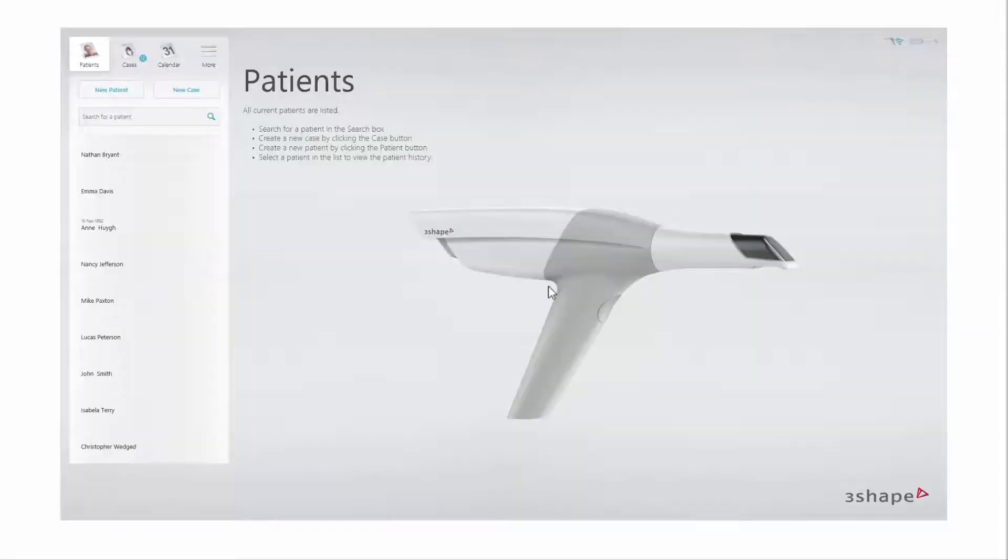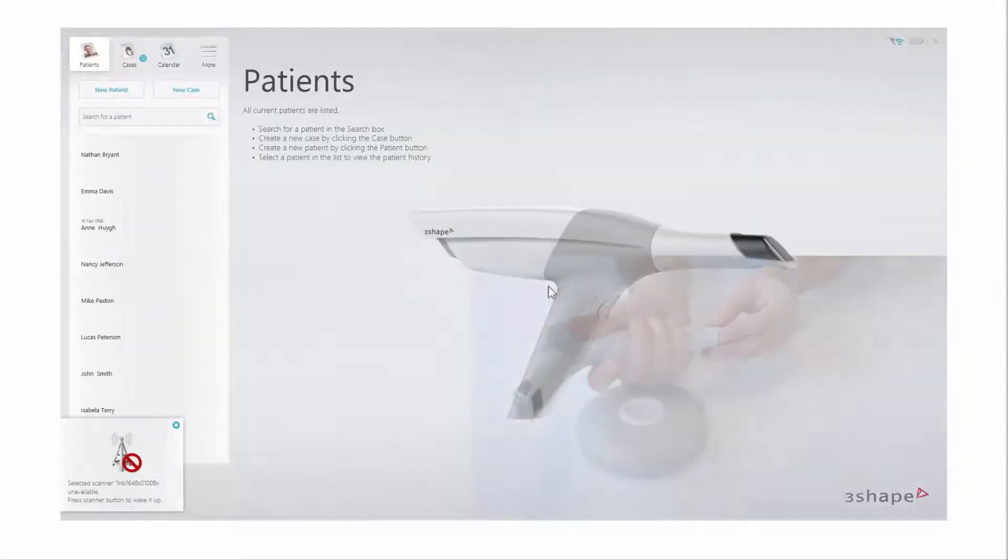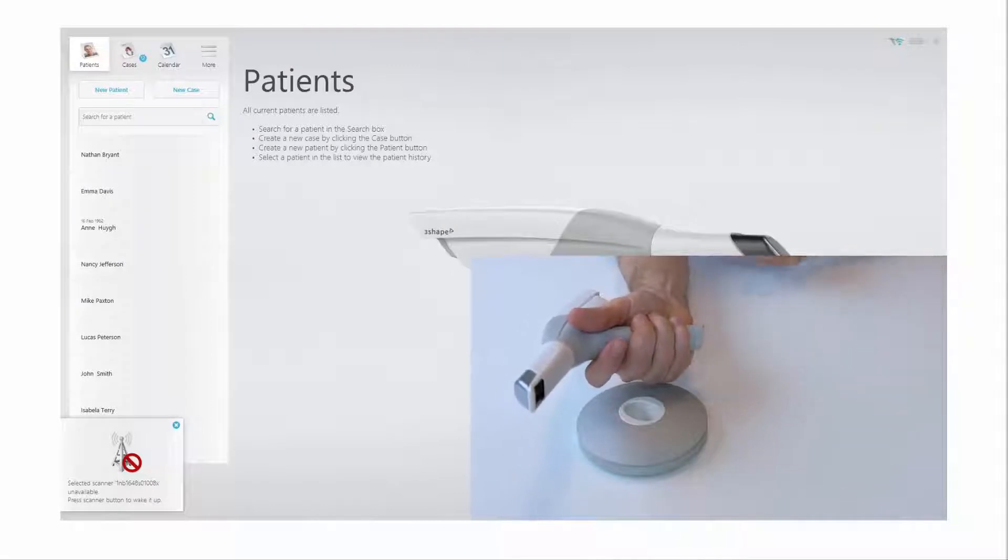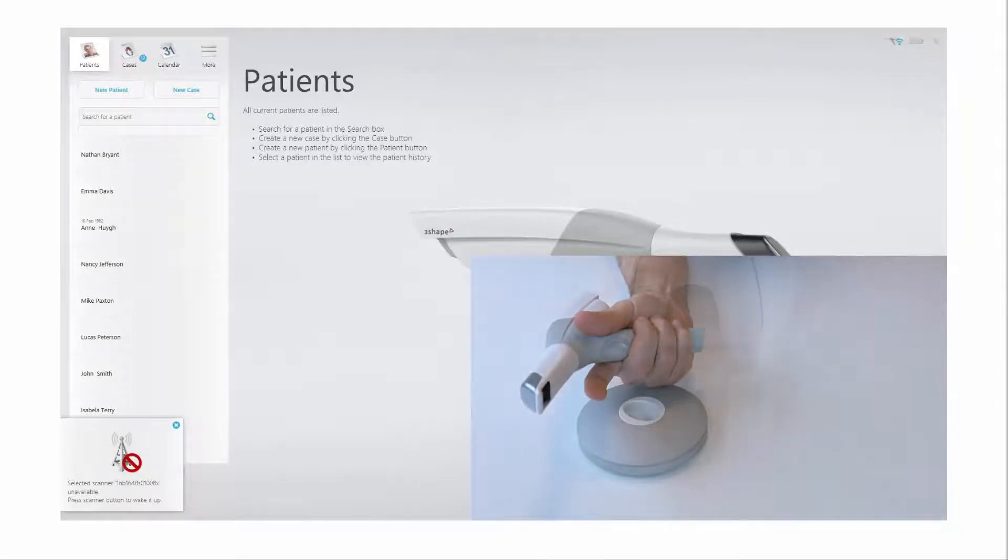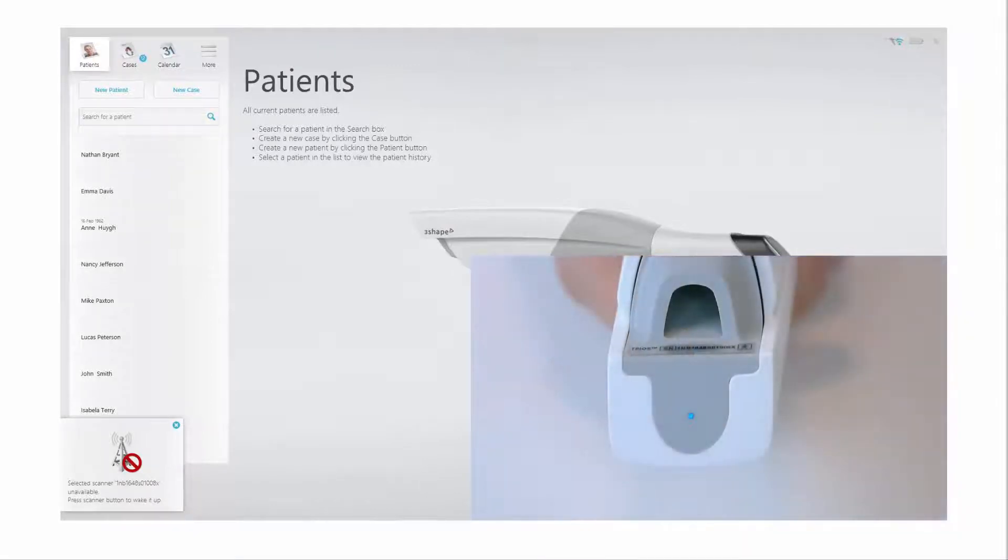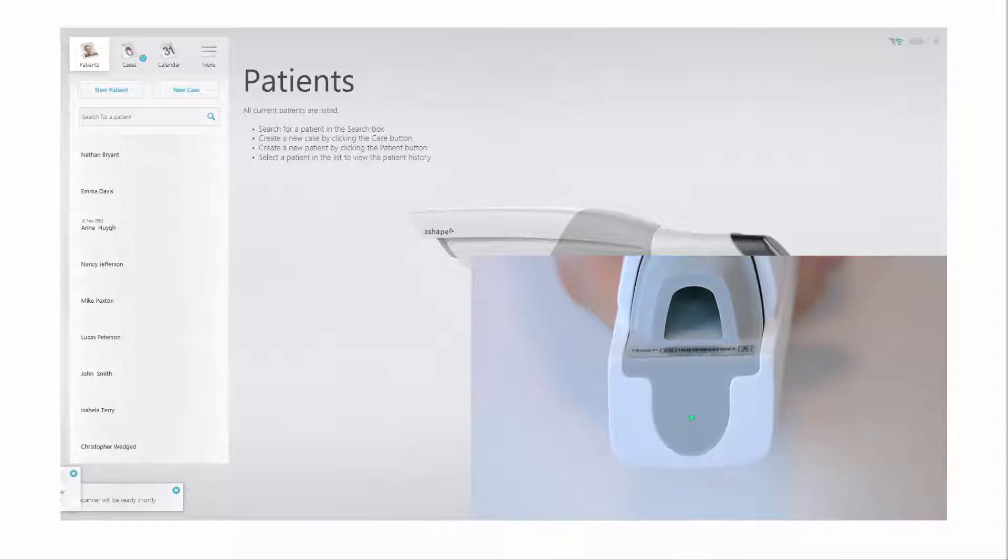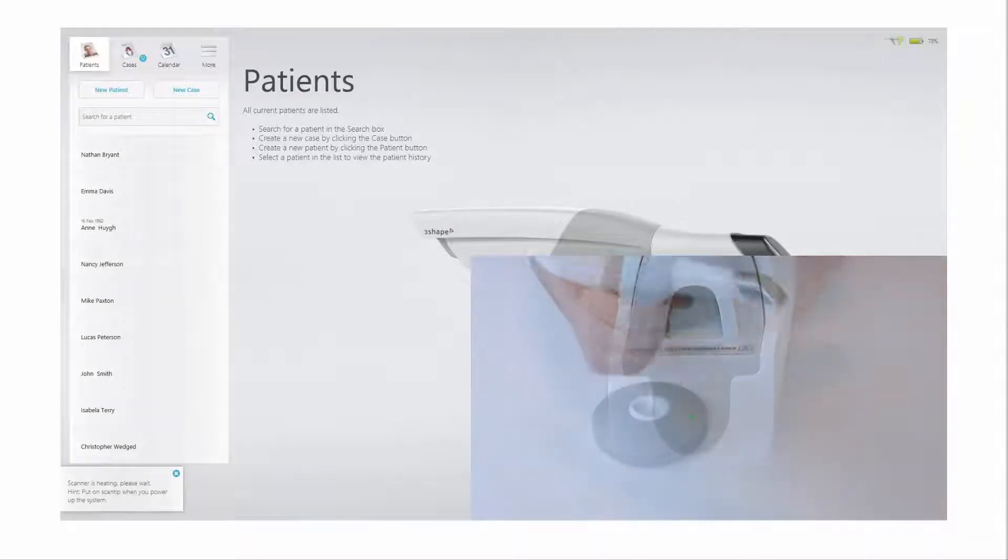To start working with the scanner, simply press the button to turn it on. The status light will turn blue. After around 15 seconds, the scanner will connect. The status light turns green and the battery level shows up in the upper right corner of the screen. Now the scanner is heating up and is ready for scanning.